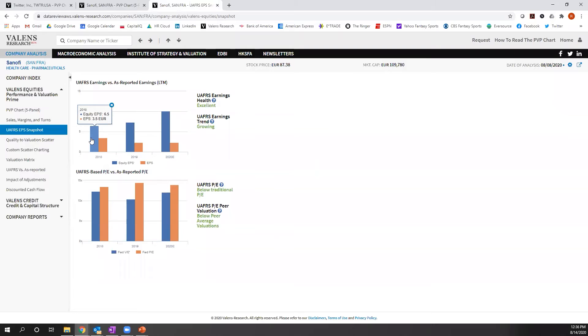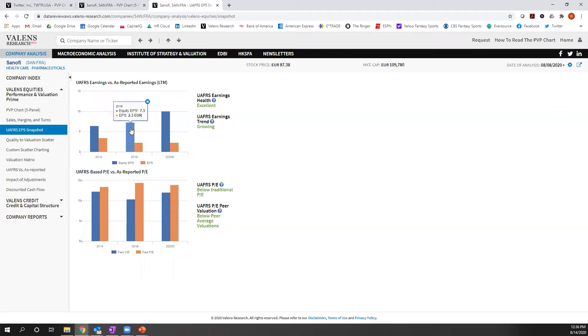One, it was double what as-reported metrics were in 2018, and it didn't shrink. It grew, and that's triple what as-reported metrics are in 2019 and forecasted to get even higher relative to as-reported metrics in 2020.